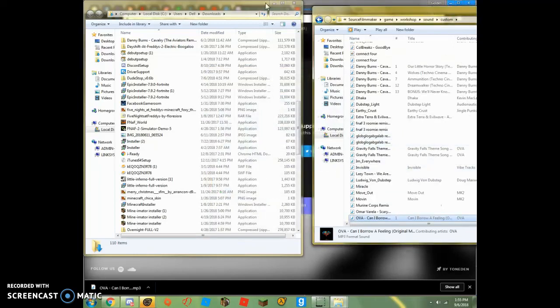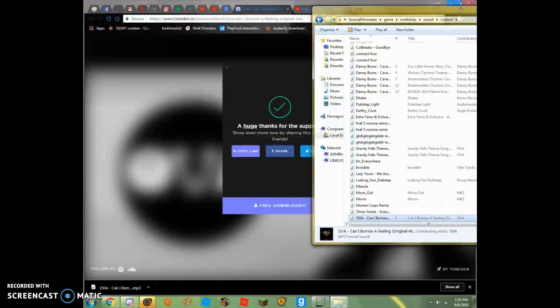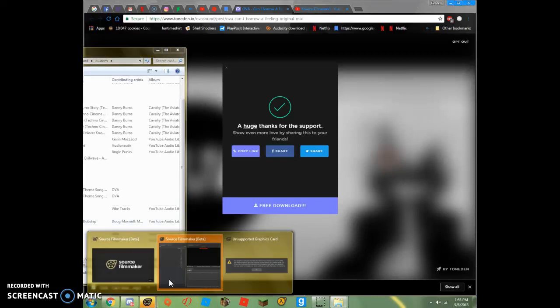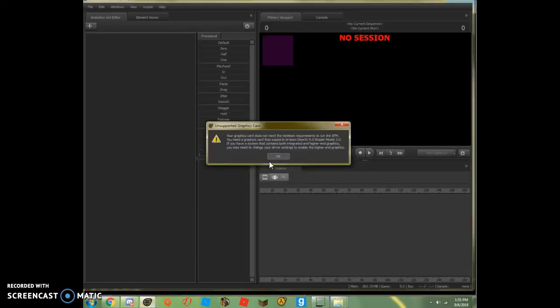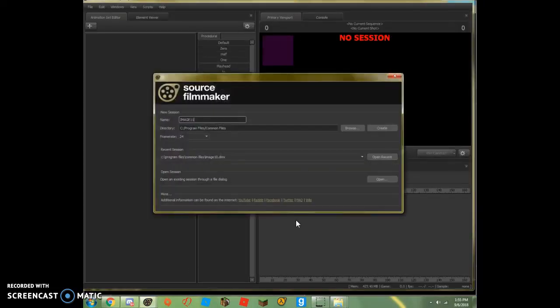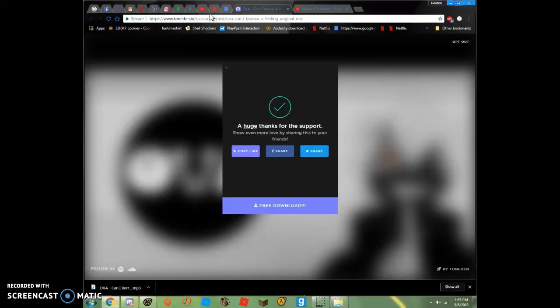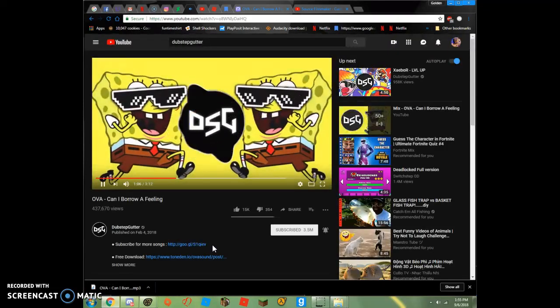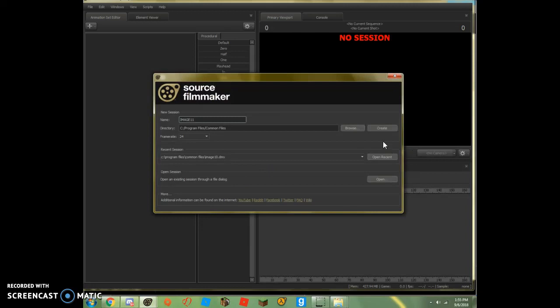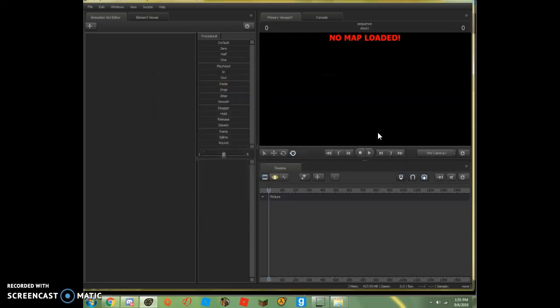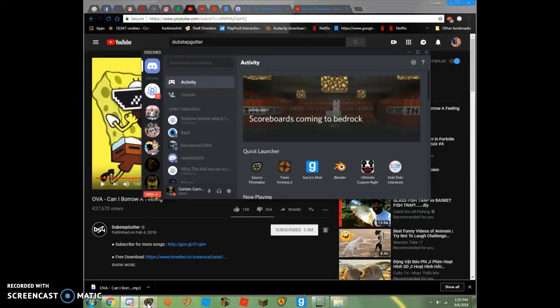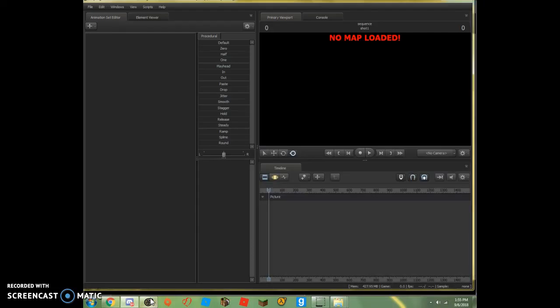And then, you can go to source filmmaker, and play your song. And then you can play your song, really simple stuff.